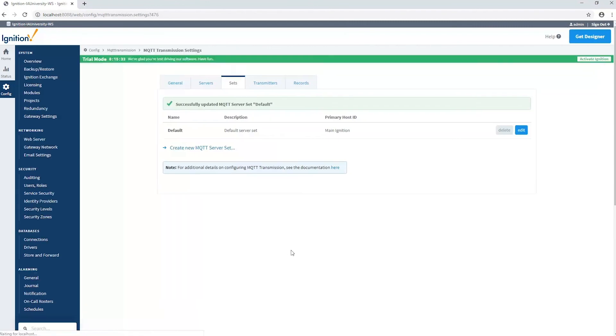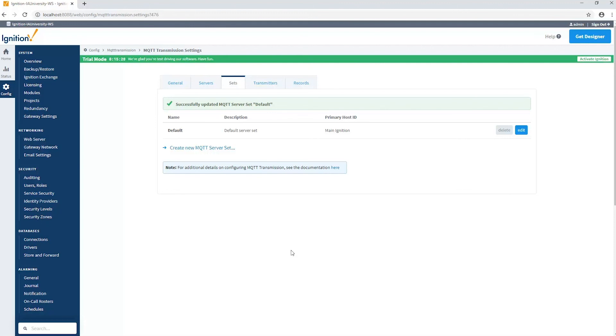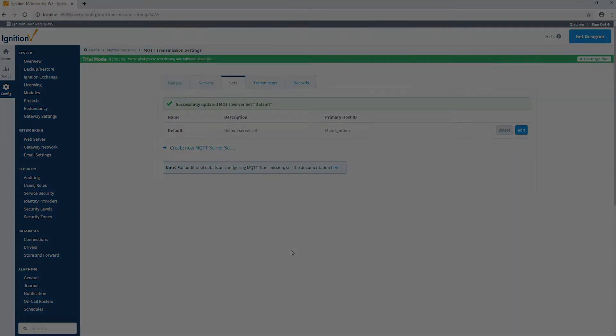Now the edge will be notified if the main application goes offline and can store that data, and of course it will store that data if it disconnects from the MQTT server as well. So we're good to go on both sides. Now we can only have one primary host ID, so we have to set it to our most critical application location on the central side.